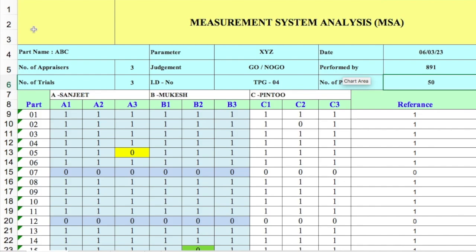This video shows the Measurement System Analysis (MSA) of attribute characteristics. In this Excel file we have three appraisers A, B, and C. For each part, the judgment is either Go or No-Go. The idea is to check the compatibility of these operators and identify whether they can correctly classify Go as Go, No-Go as No-Go, okay as okay, and not-okay as not-okay.